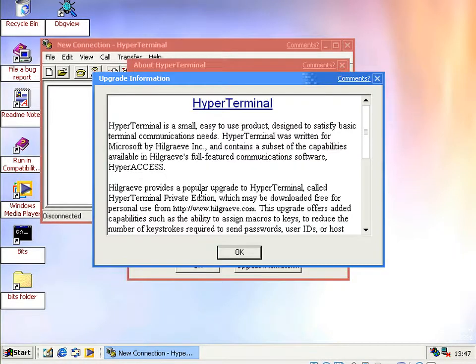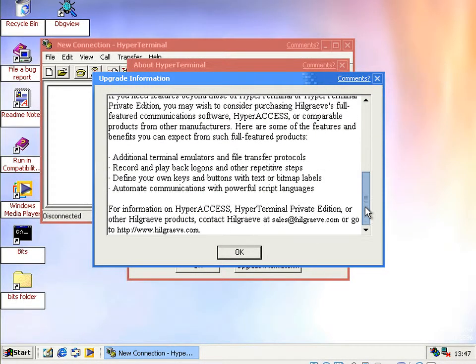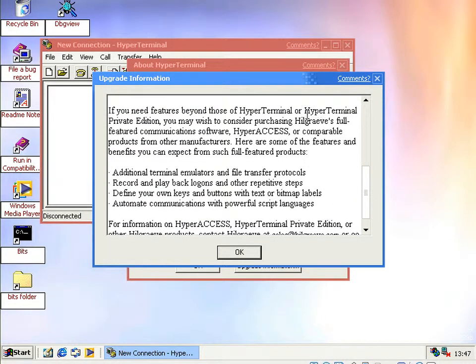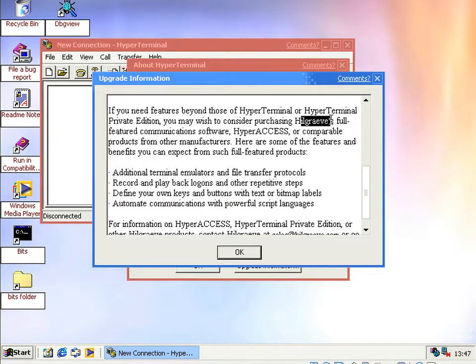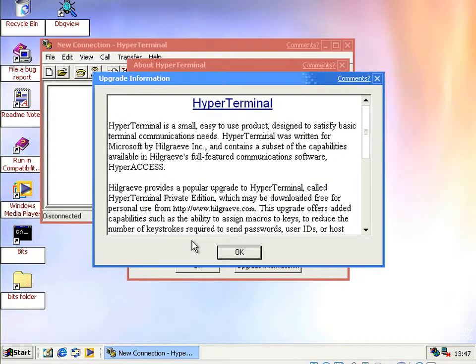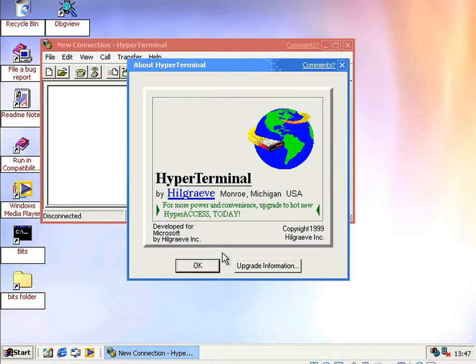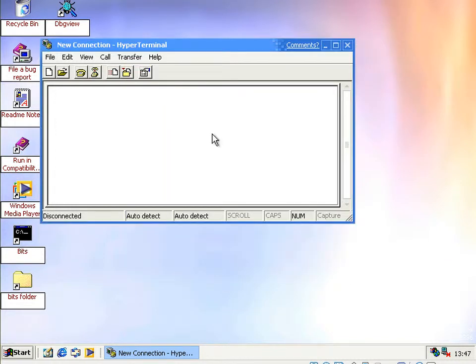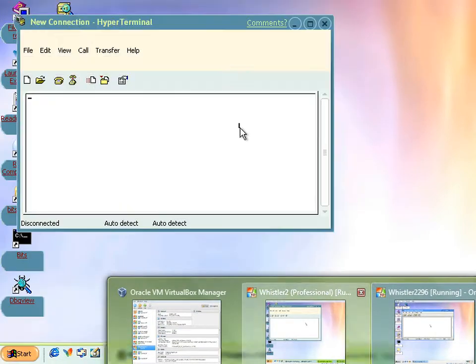And then if you go to help about, then you get sort of a nice animation for it. And if you click on this, then you get message about upgrading to a product that the company who wrote this, because it's not Microsoft code, it's Hillgrave's code. So they developed it for Microsoft by Hillgrave as it says there.